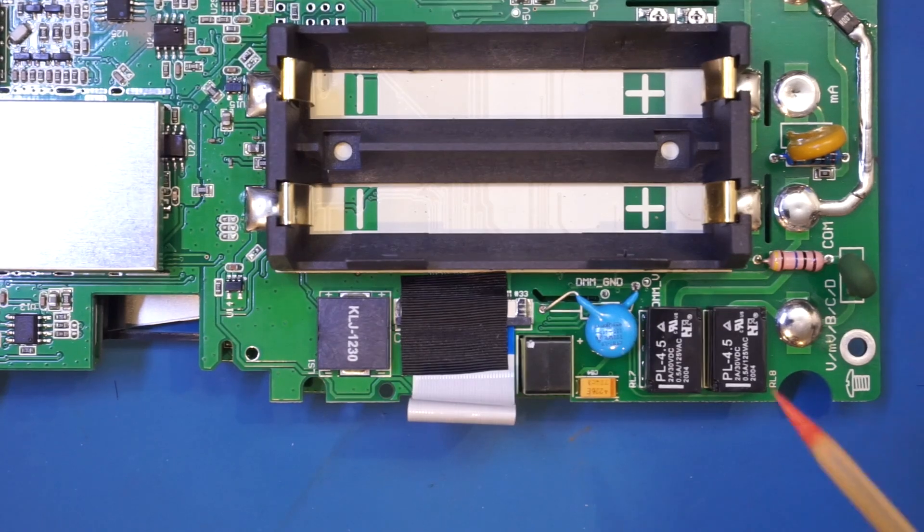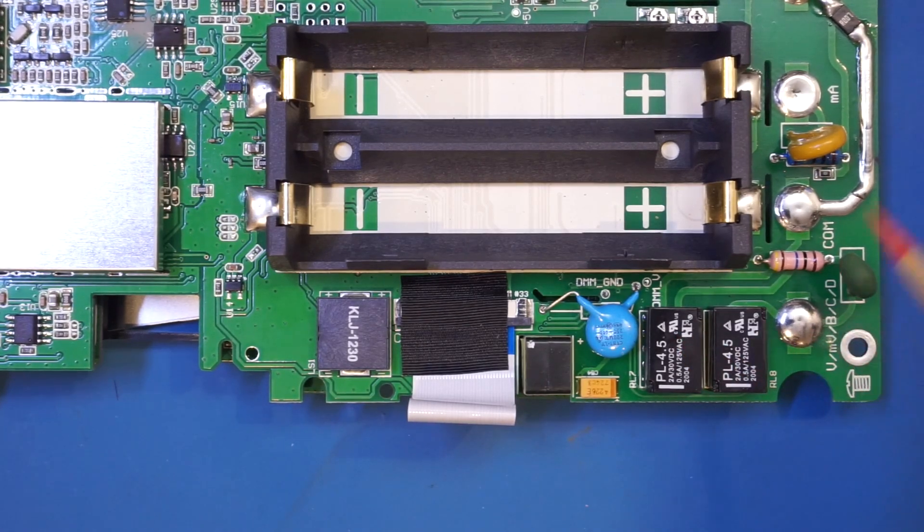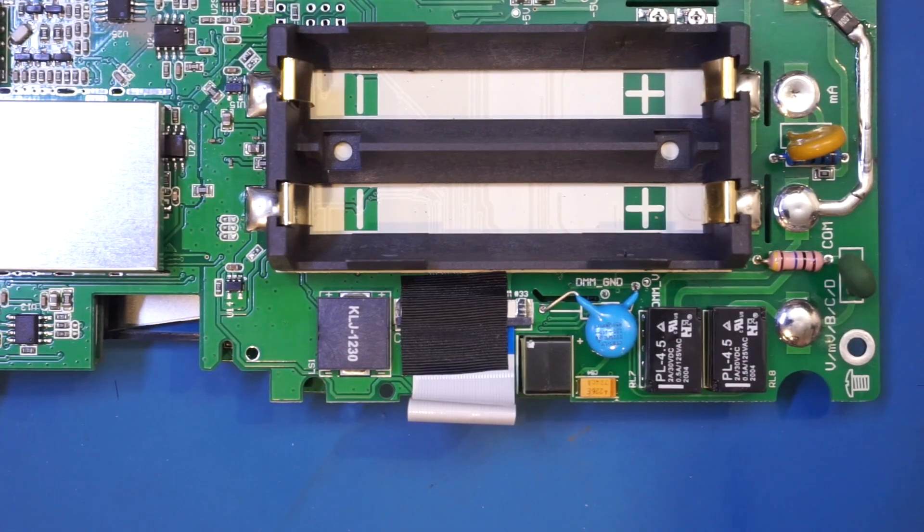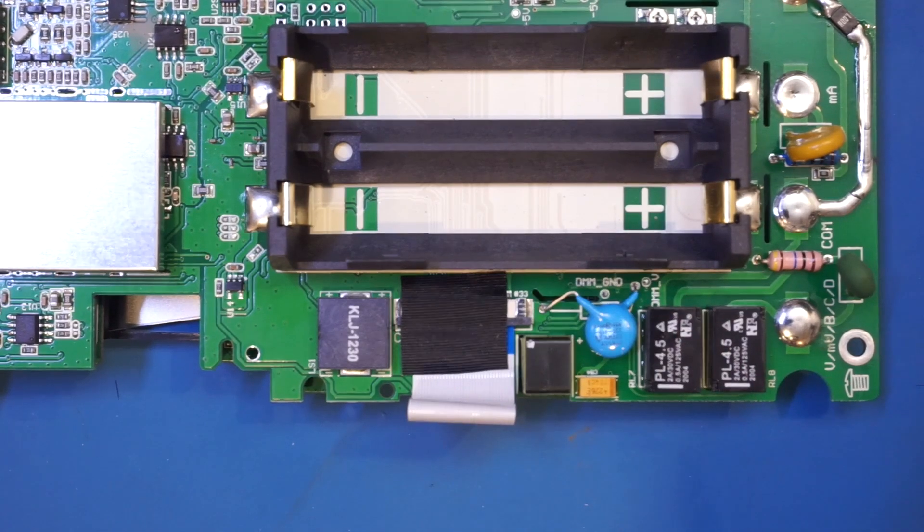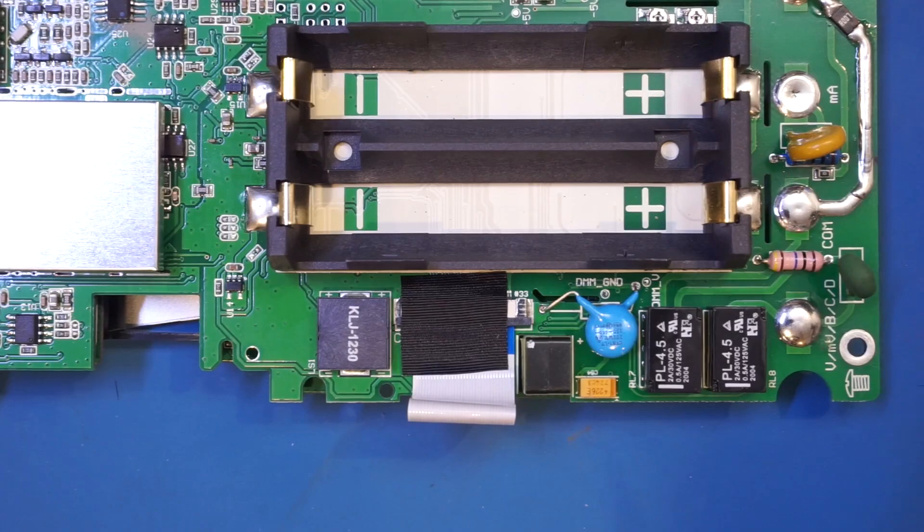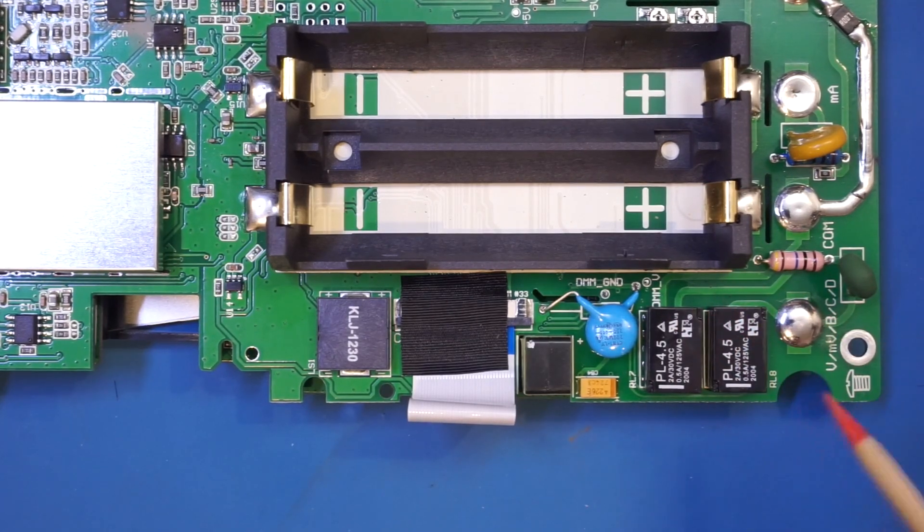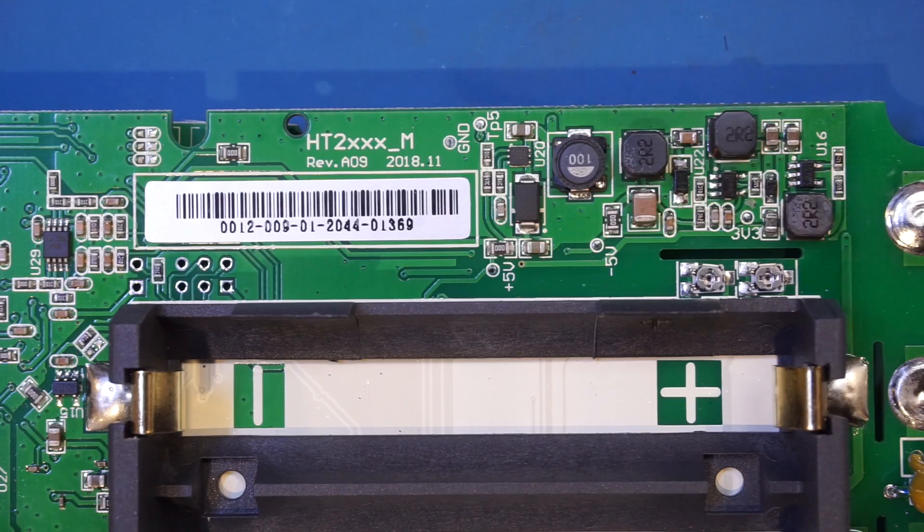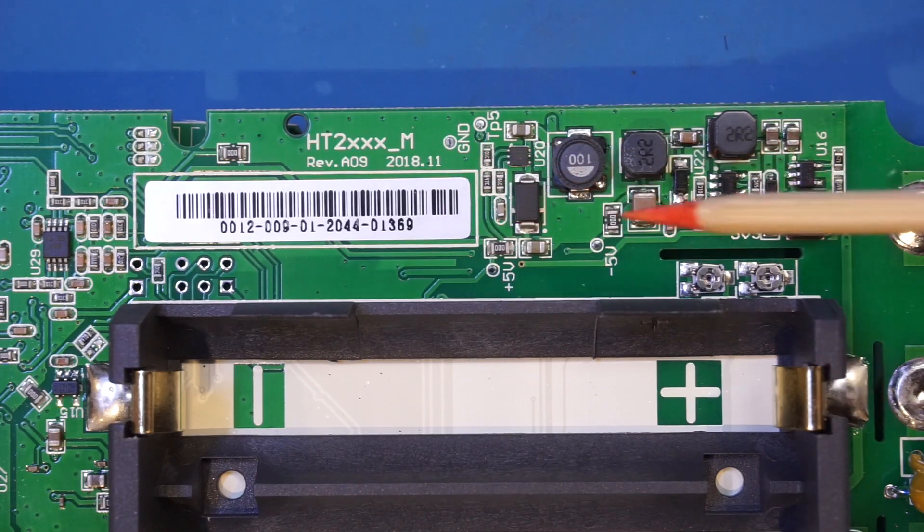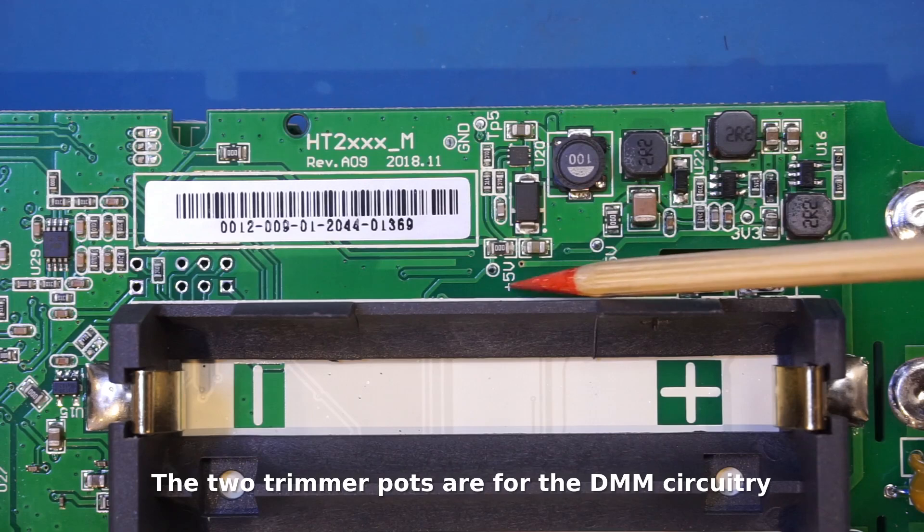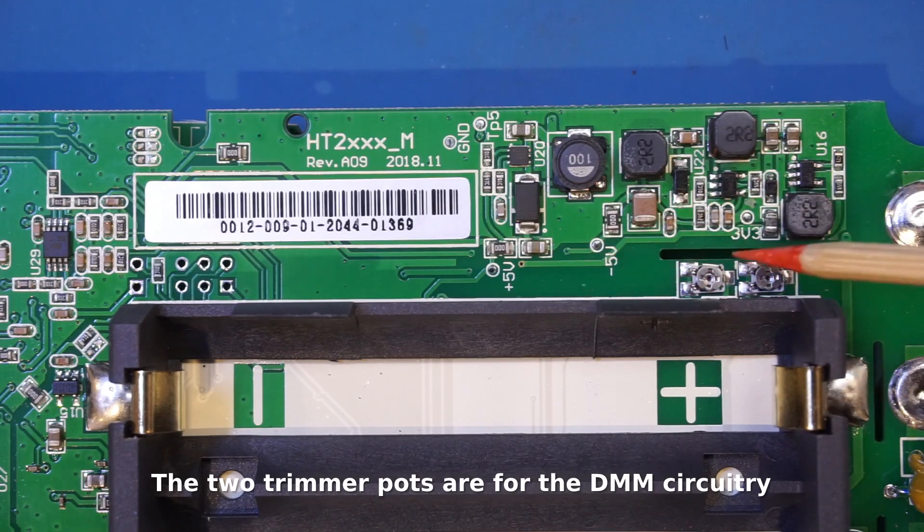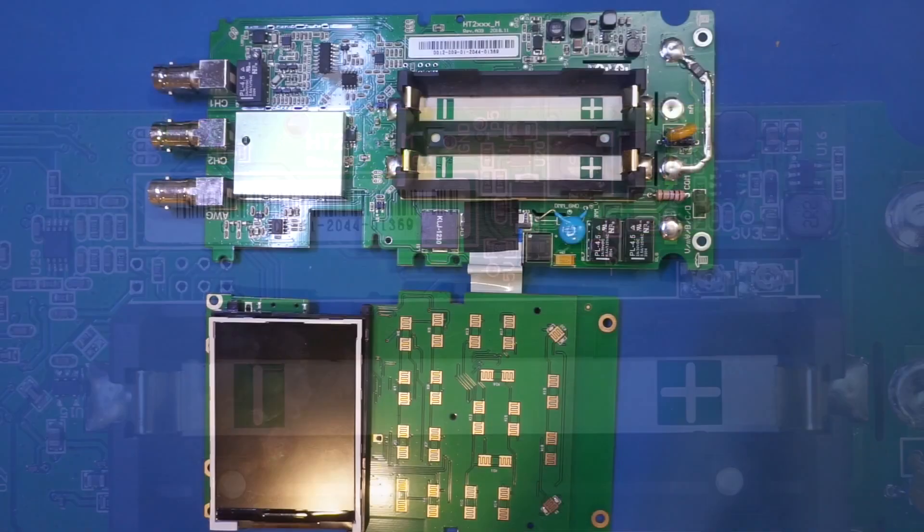And again, we have two relays here for switching the inputs from the DMM here, as this DMM does not have a dedicated range switch, so a lot of the switching is done by these relays. Up here, we have a section of DC-DC converter. That's very obvious. As you can see, we have the plus 5 volts, minus 5 volts, and 3.3 volts rail here.